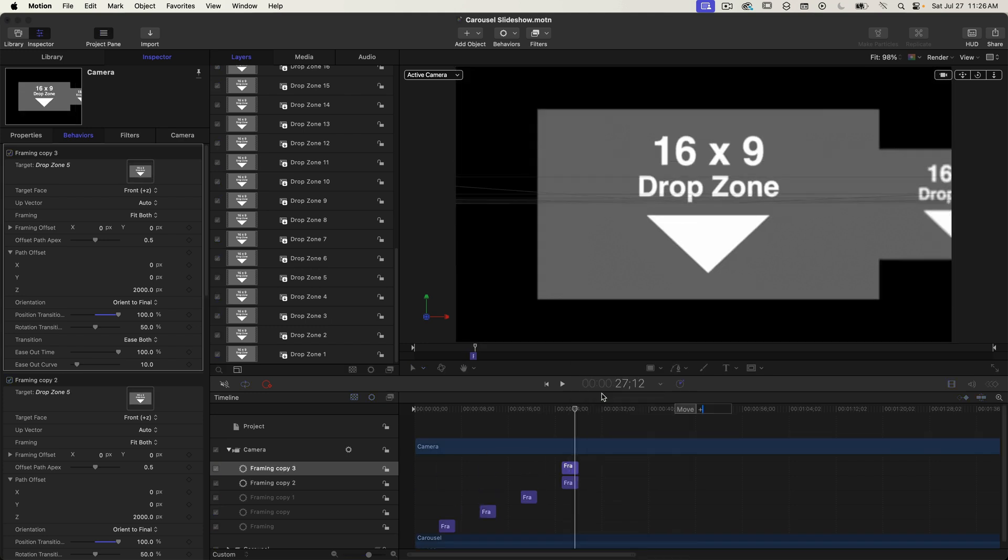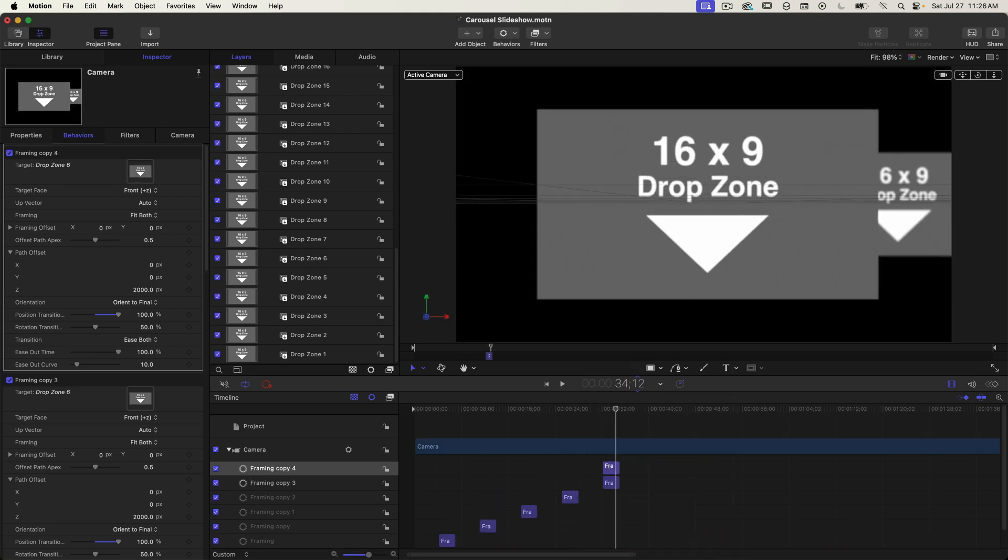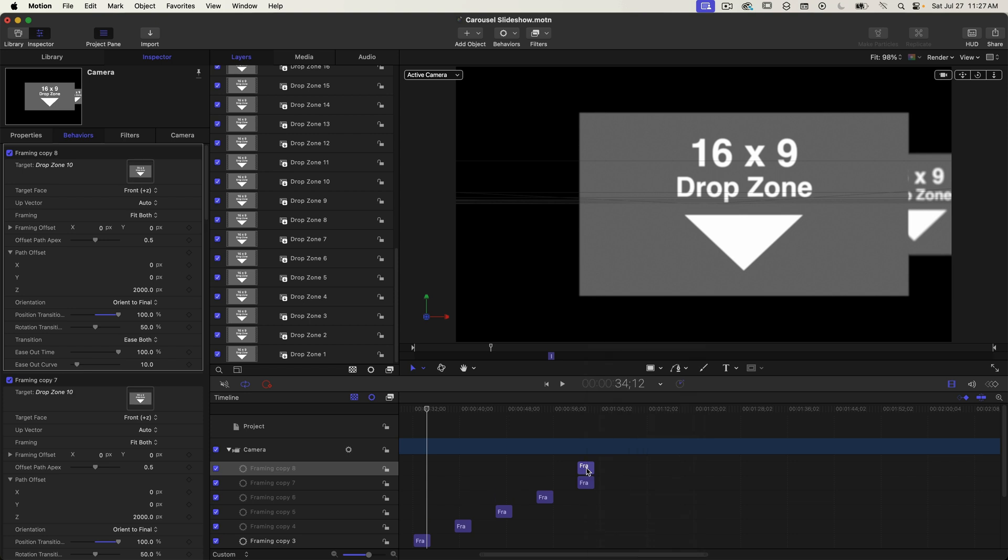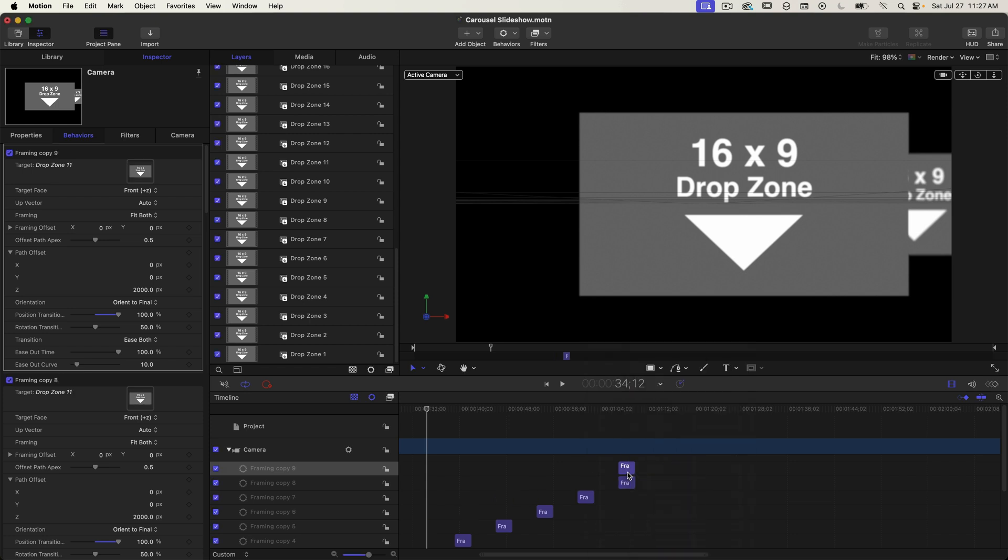I'll just scrub through to make sure this is correct. And so far so good. And now I have to do the rest of the drop zones up to 37. So a couple of things while you're doing that.